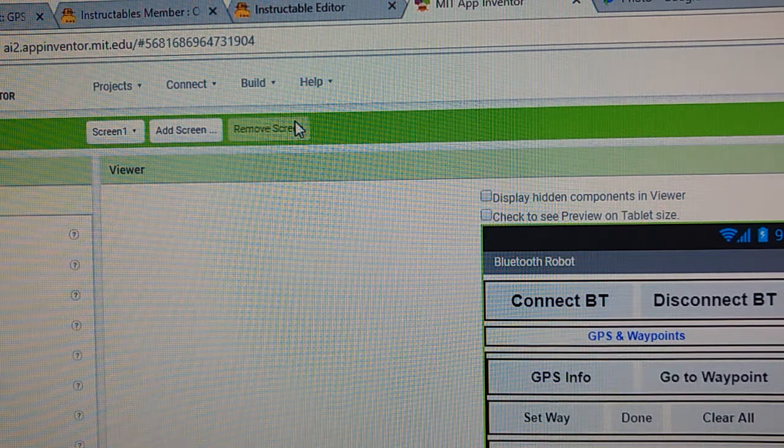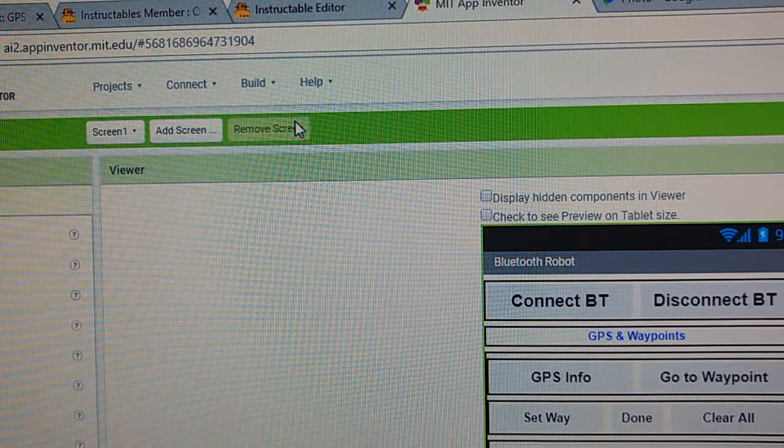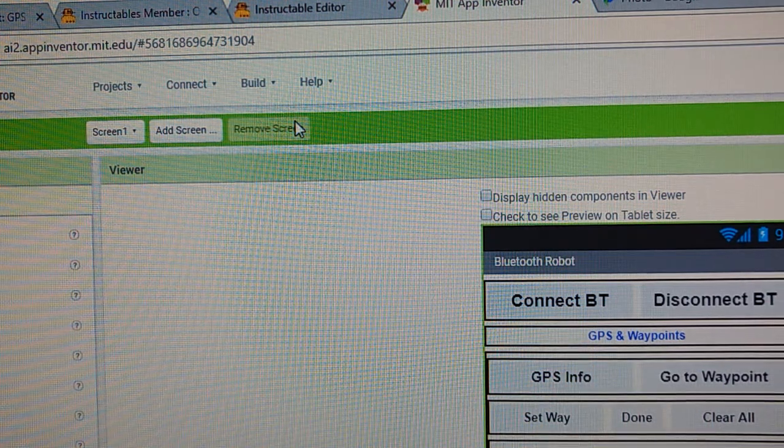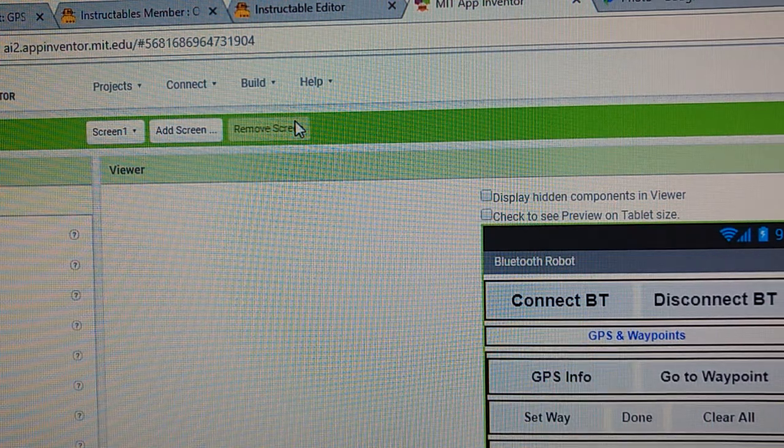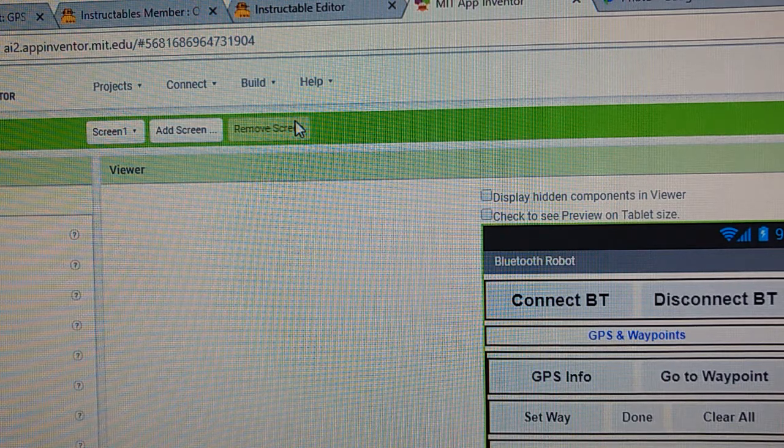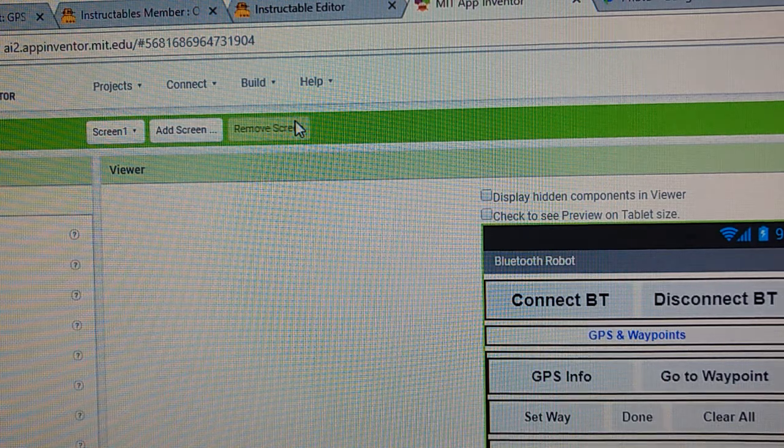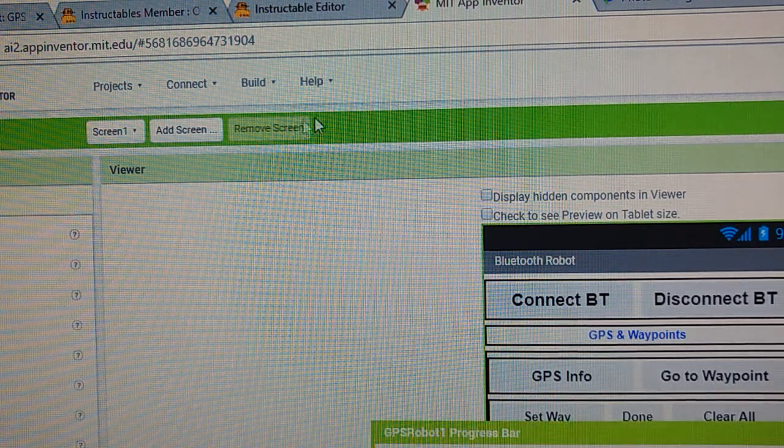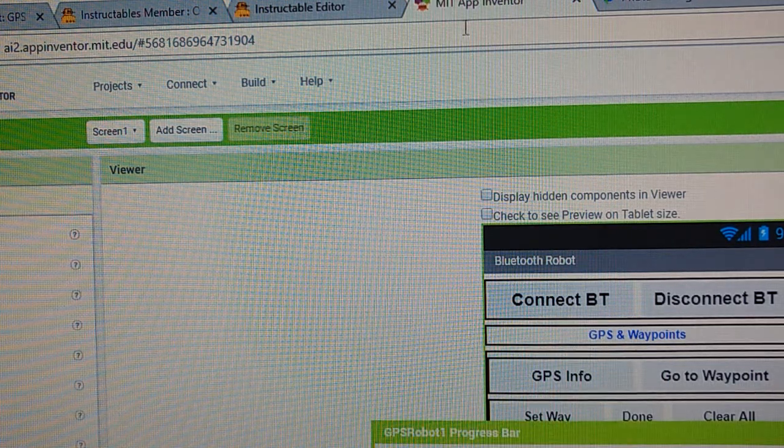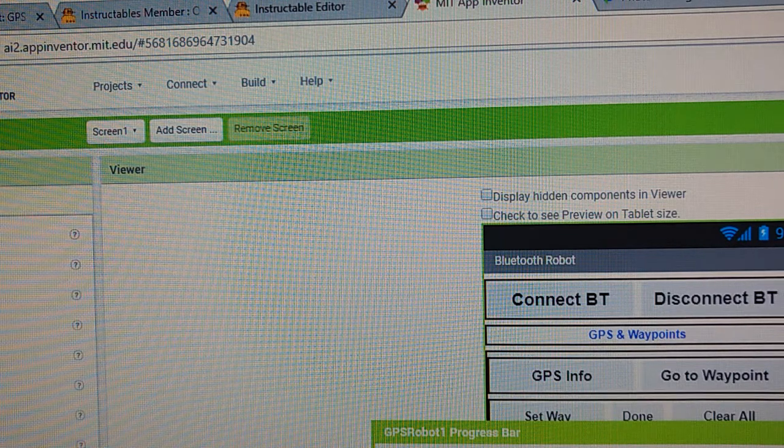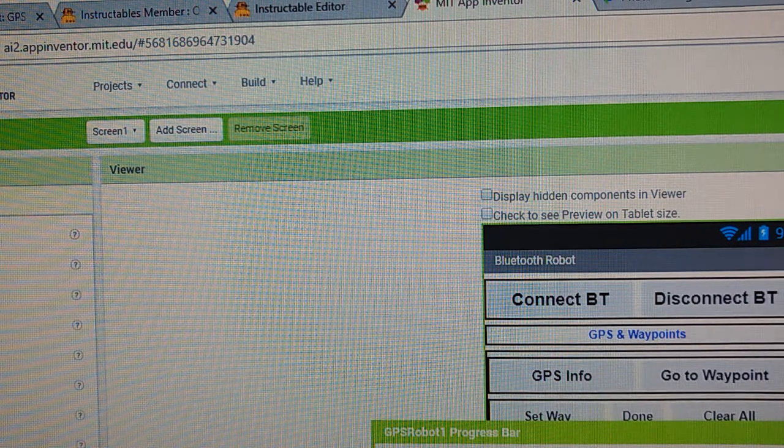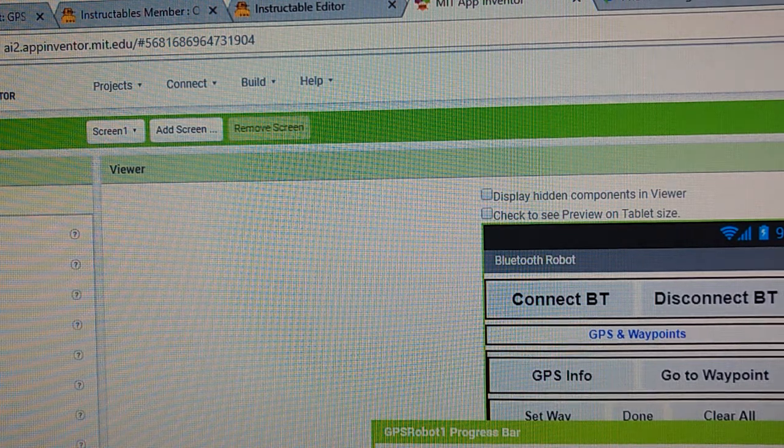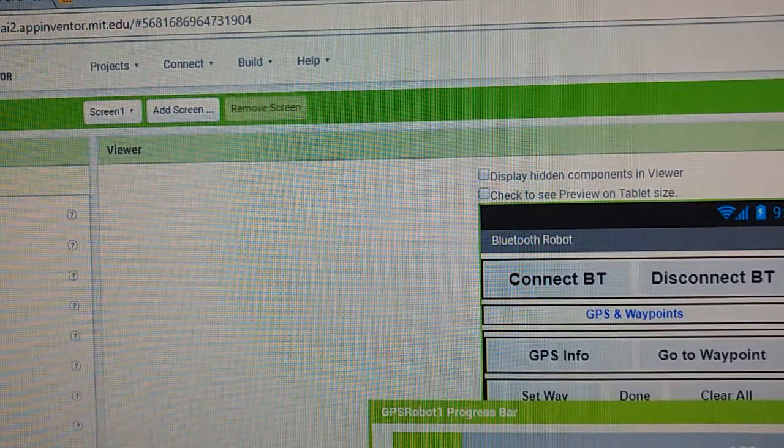You're going to click on that right there and what it's going to do is it's going to take several minutes to build this app. It's basically compiling the code and putting it into a format that the phone can understand.